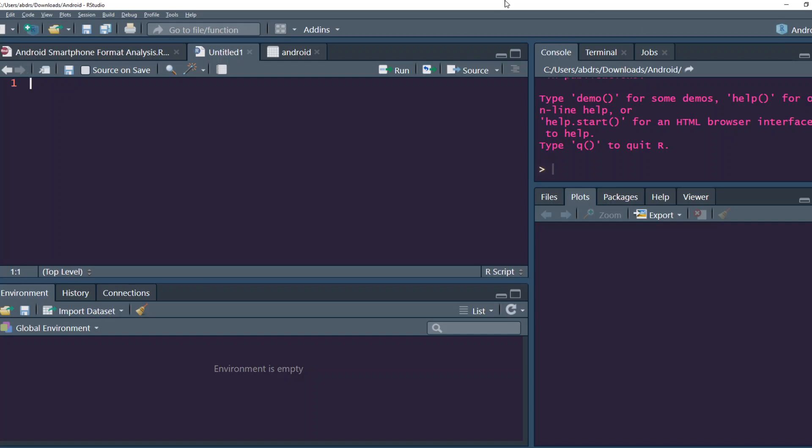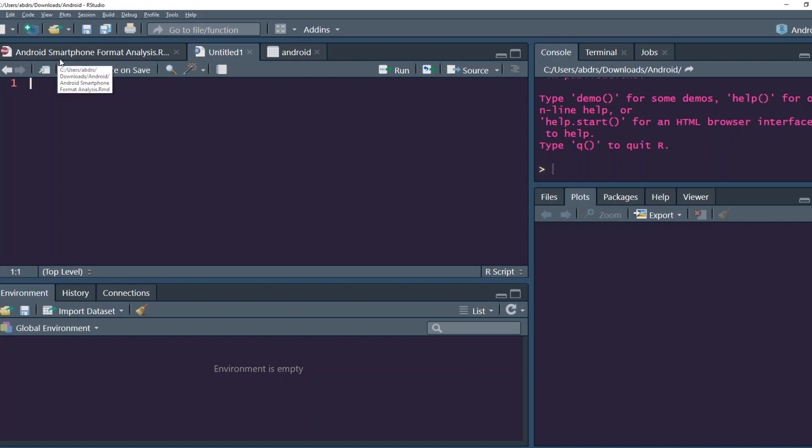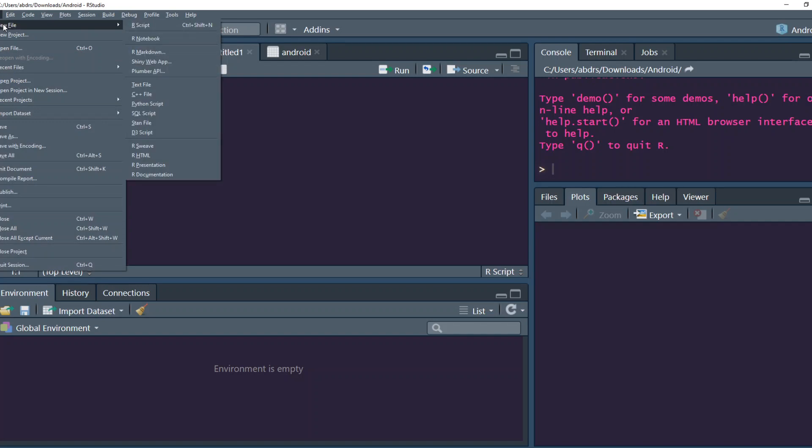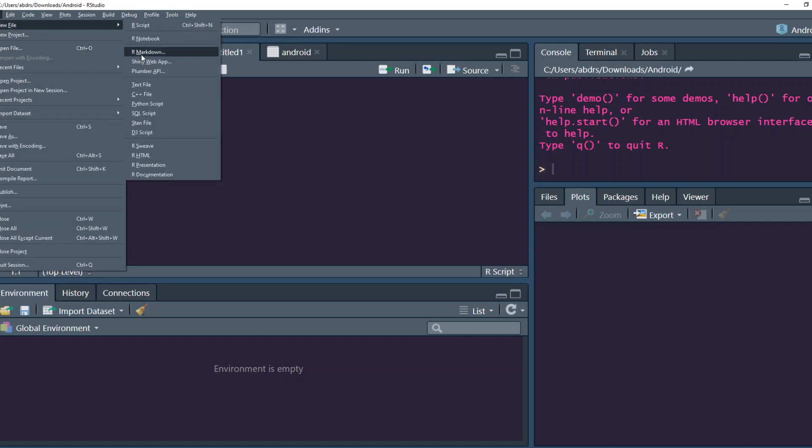First you open your RStudio, and if you have a project, keep the project open. I hope you got some time to watch the other video that I put the other day which is about understanding your Android smartphone usage. So I've got the same project folder. So I'm going to go to File, New File, R Markdown.